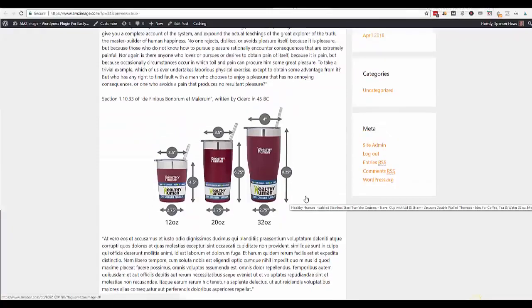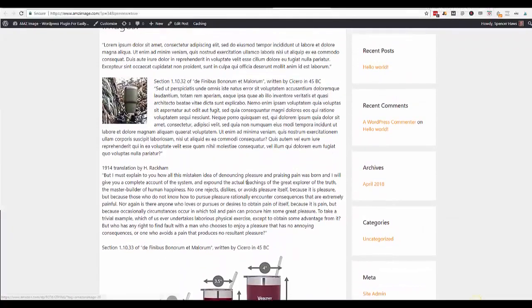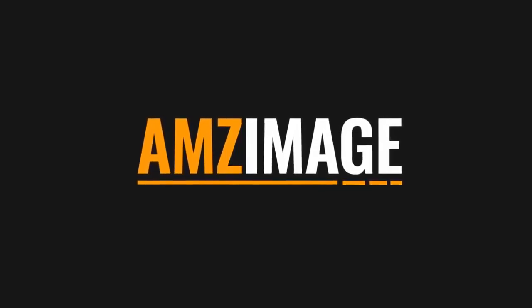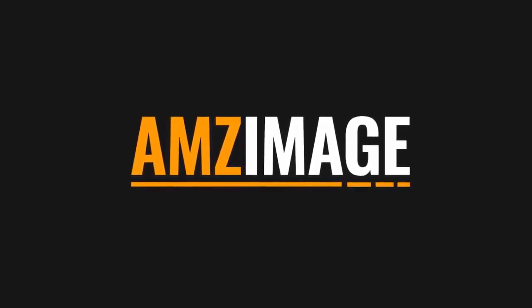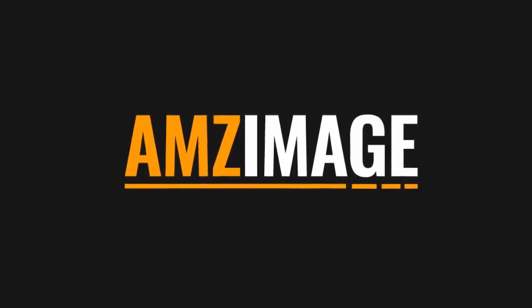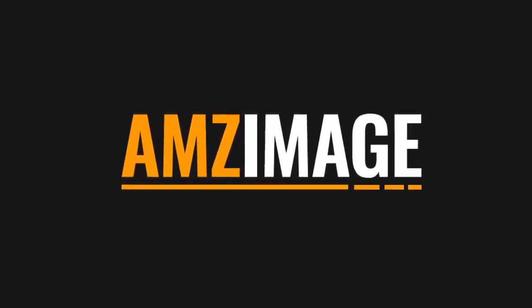So the AMZ image plugin really is a great way to effectively and easily add Amazon compliant images to WordPress. Thanks a lot. I hope you check it out.